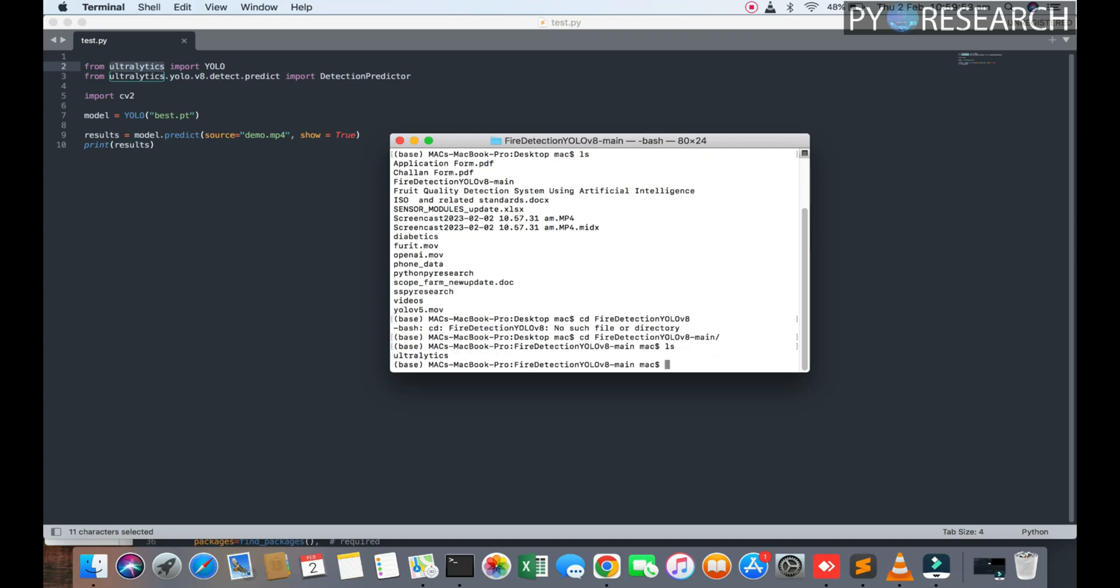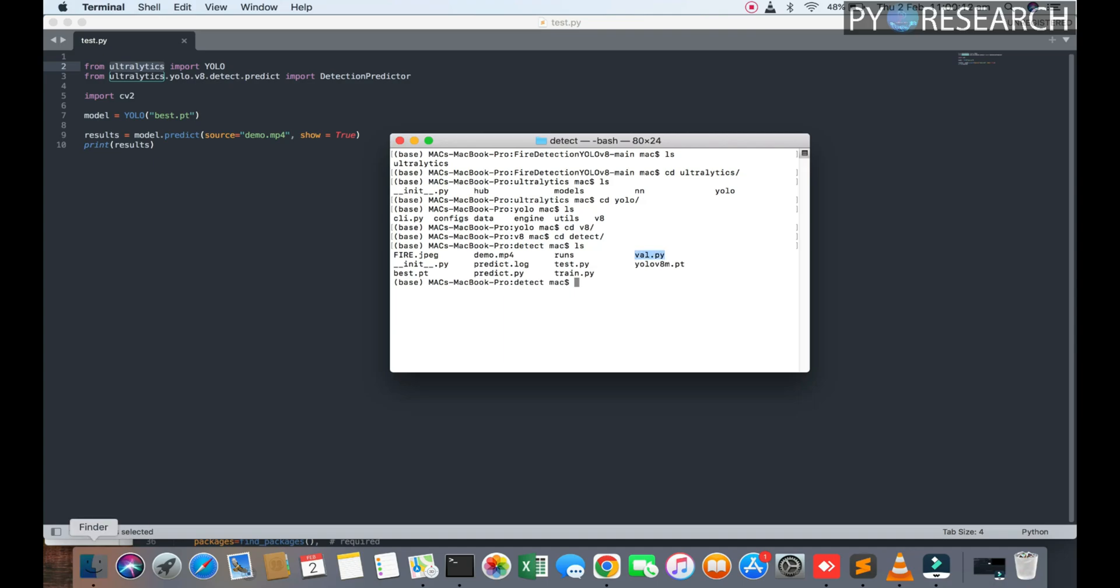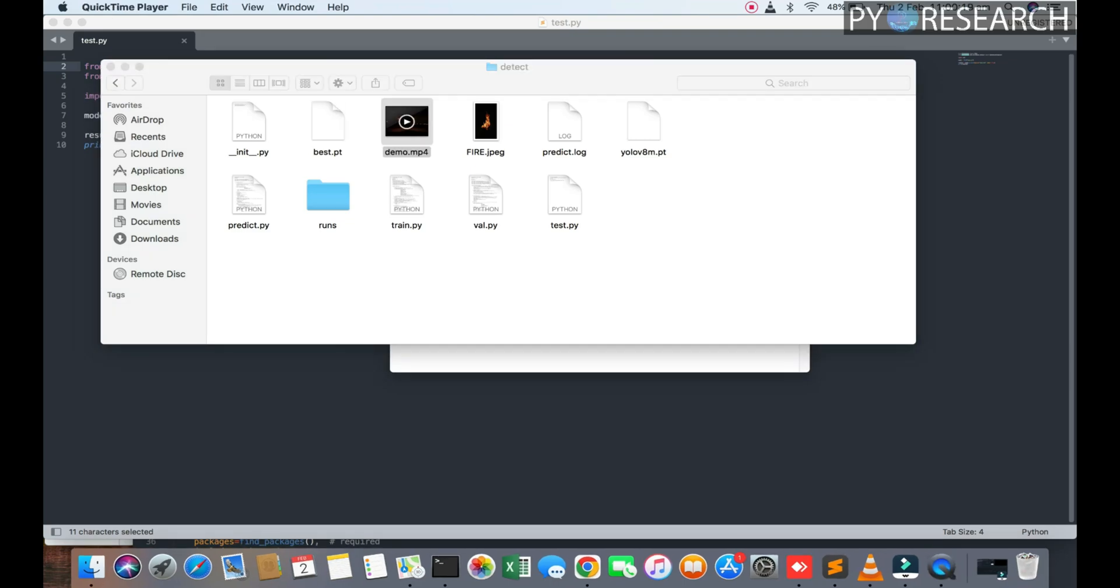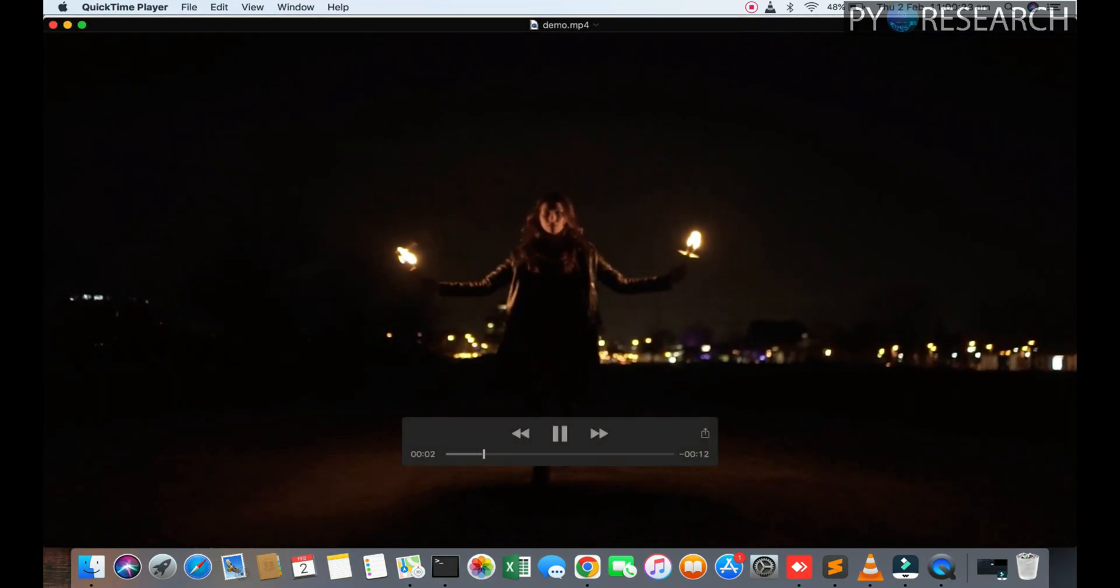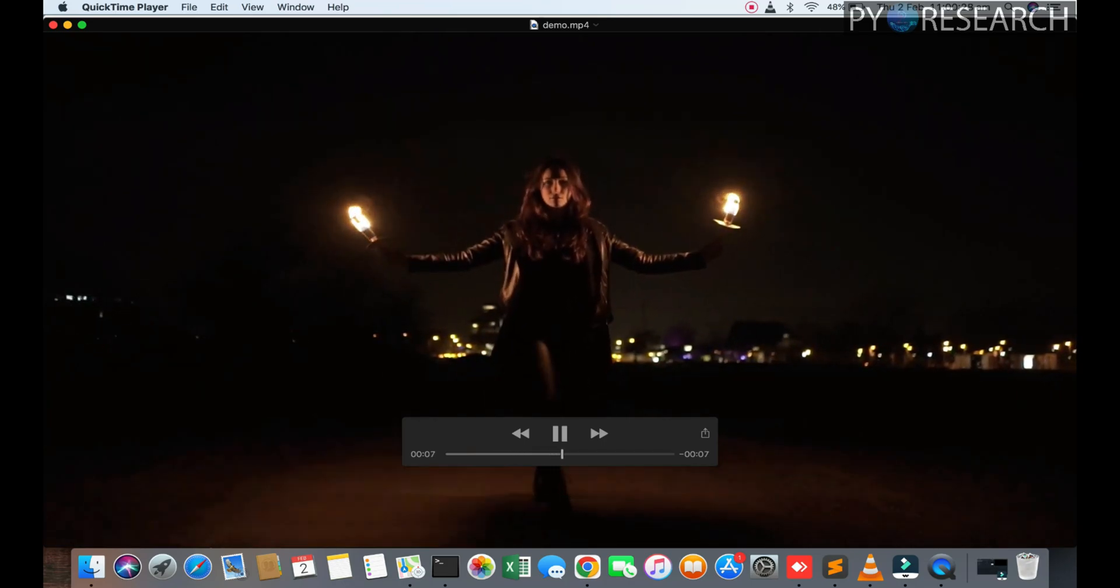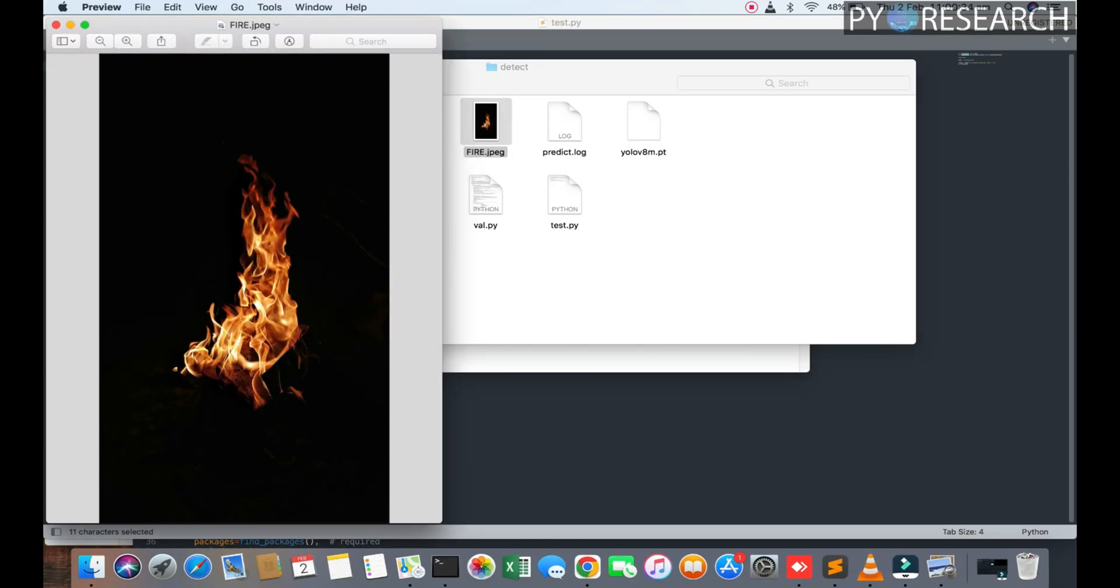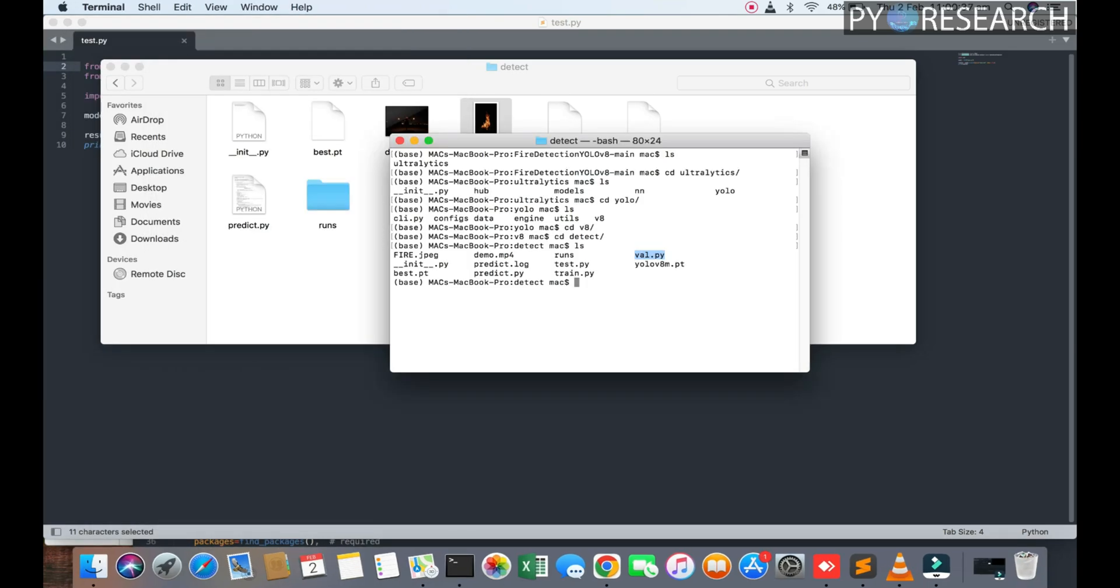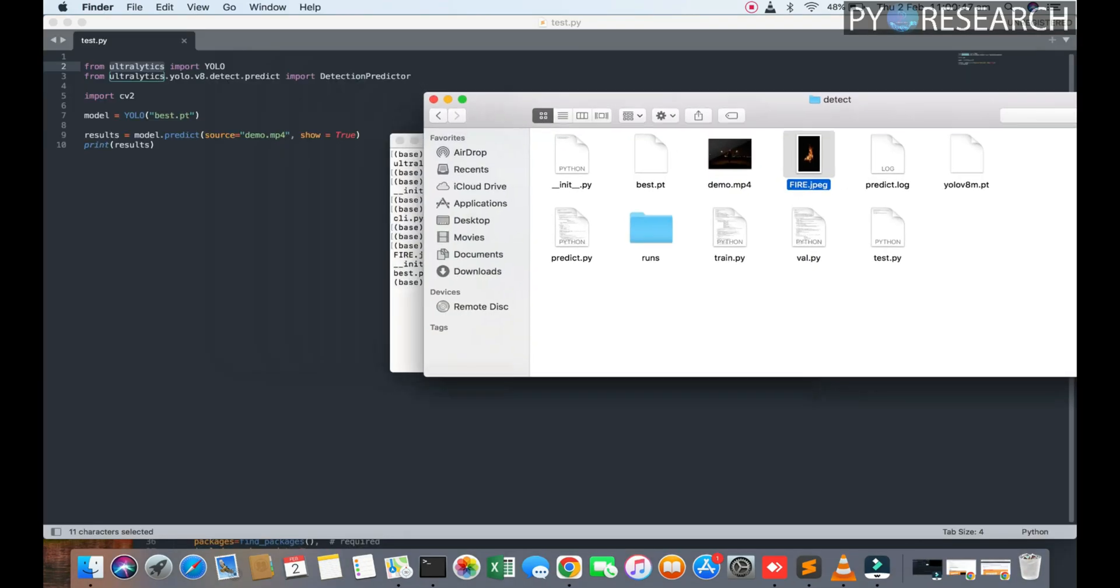Going to the directory of ultralysis YOLOv8 detection. Here's the pretrained fire detection model. You can see the fire files - a video showing two fire candles and a picture. First, go to the predict file.